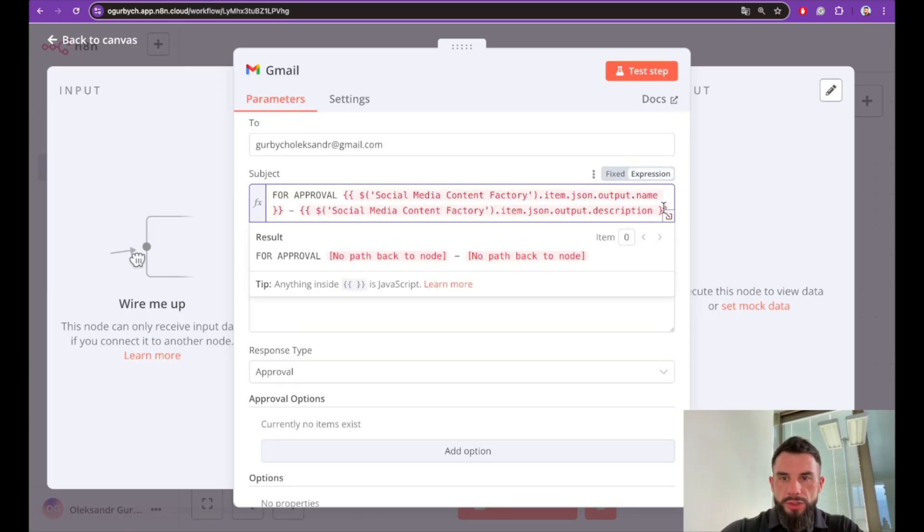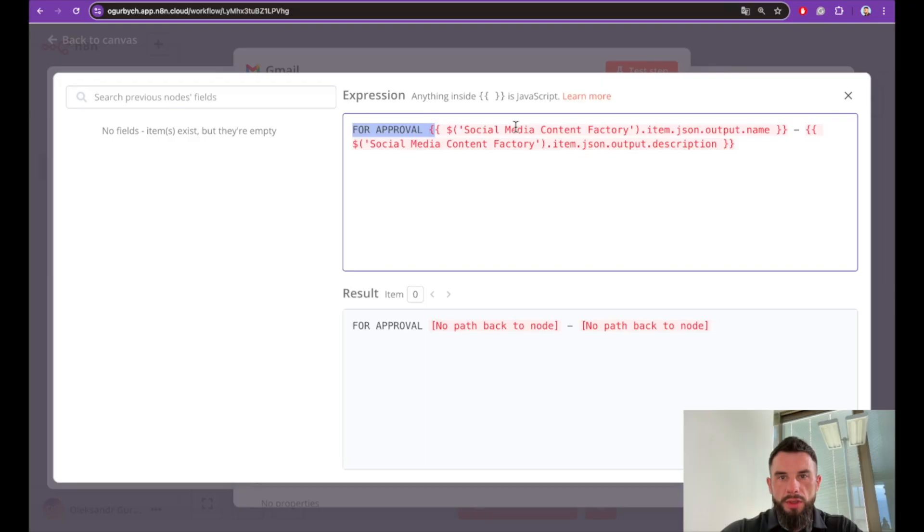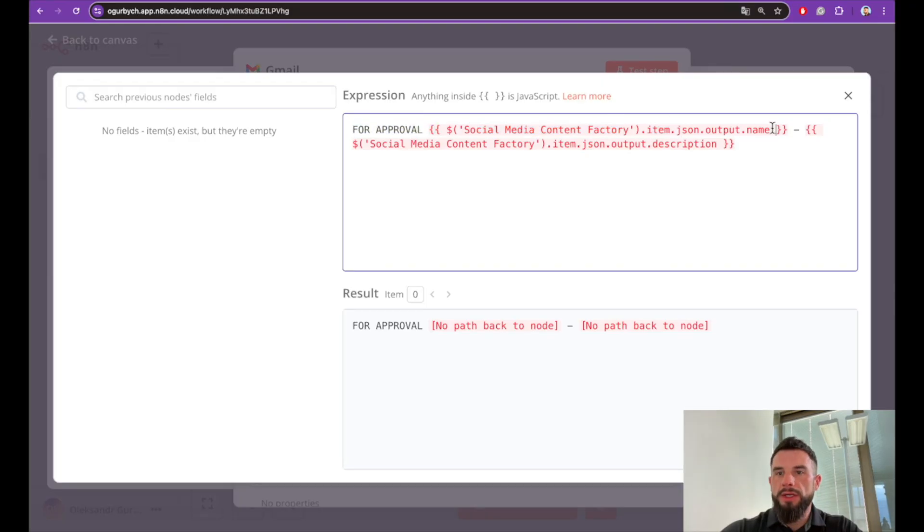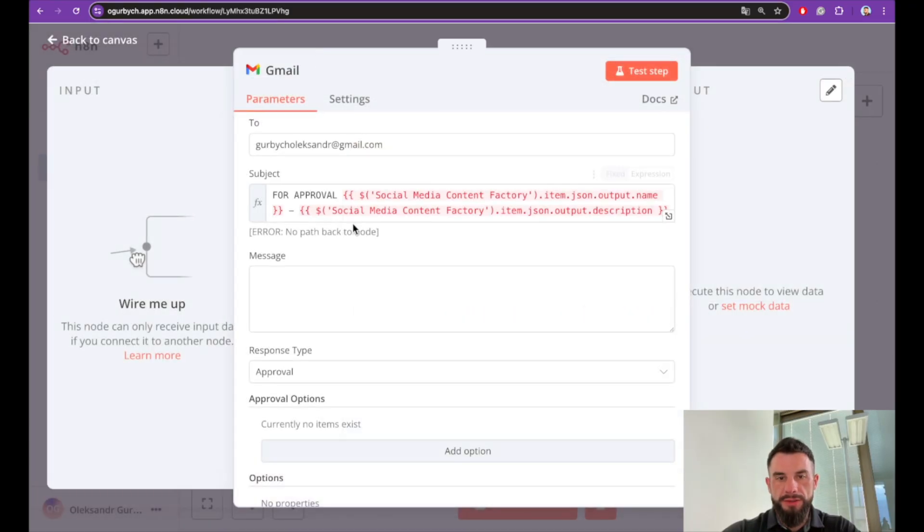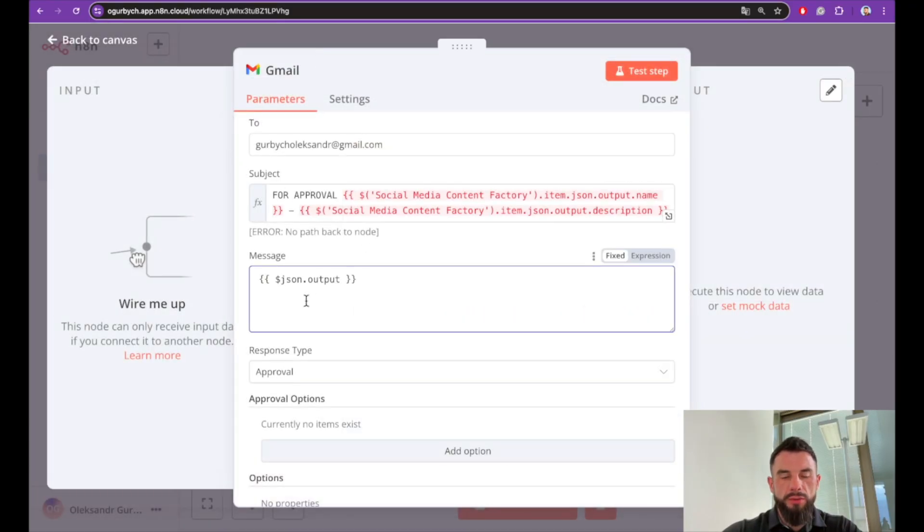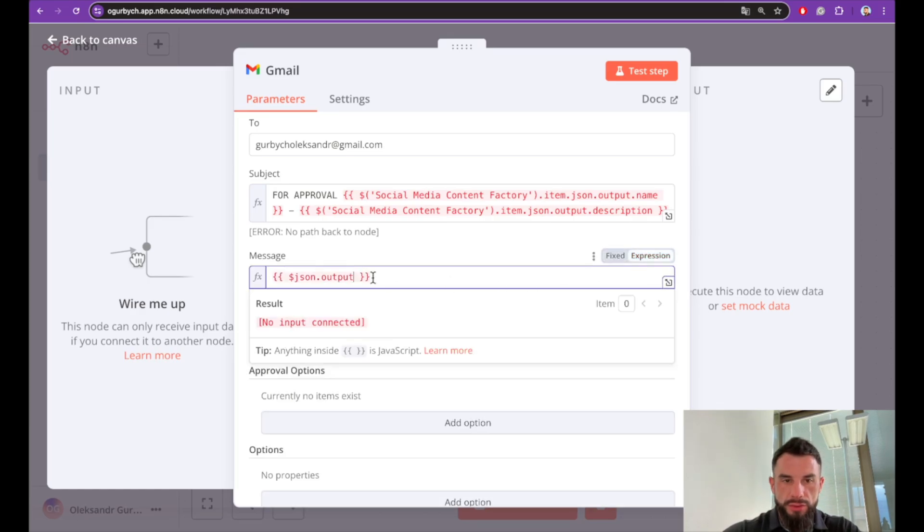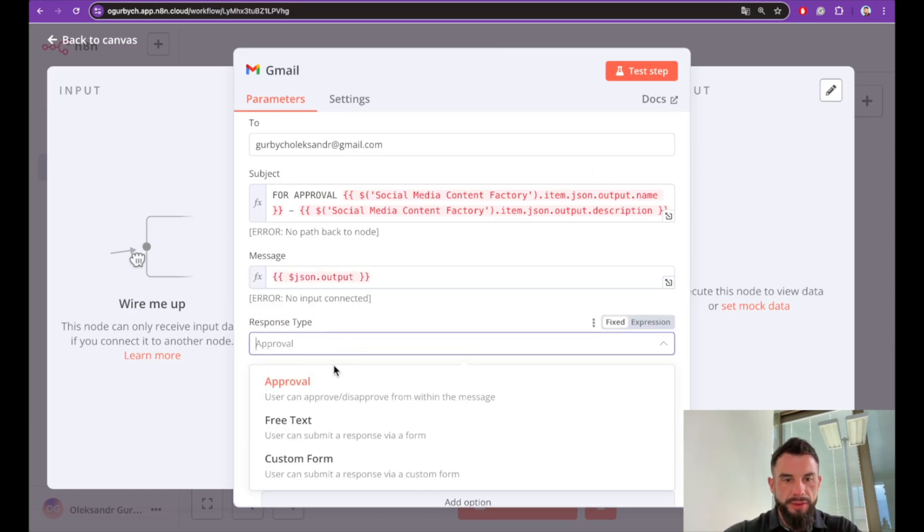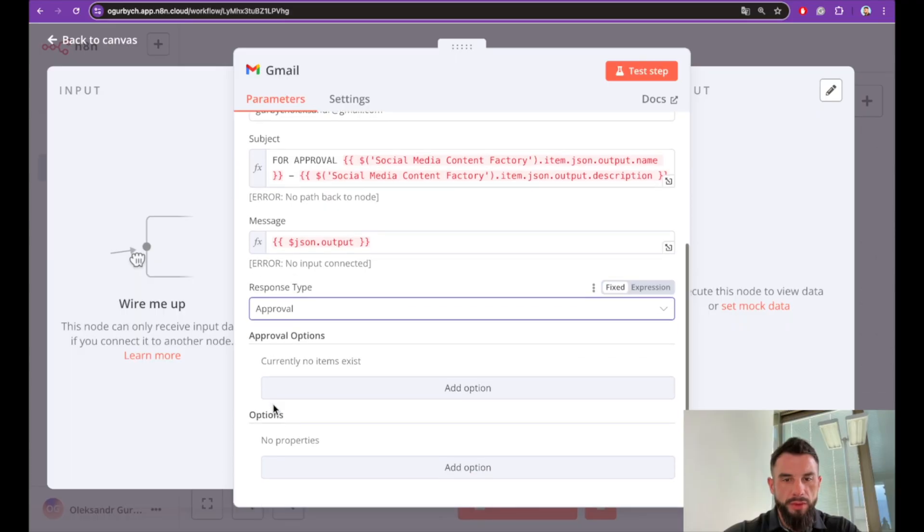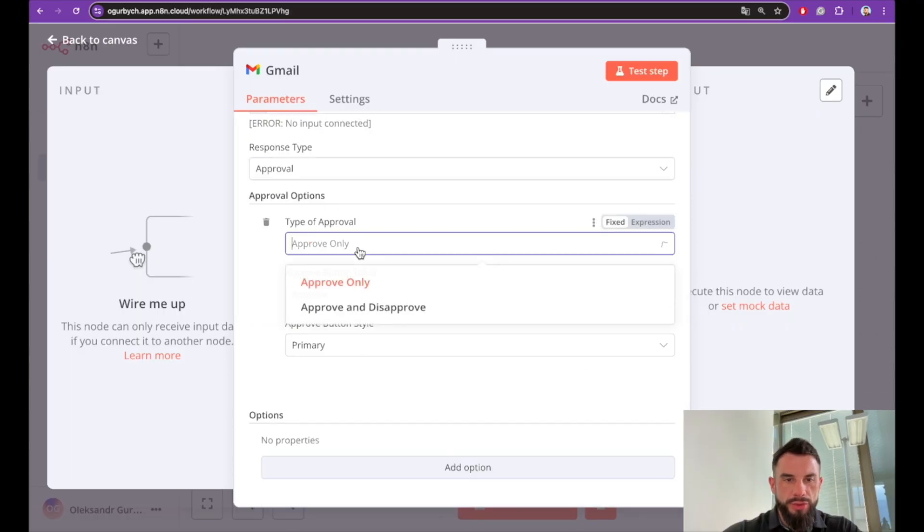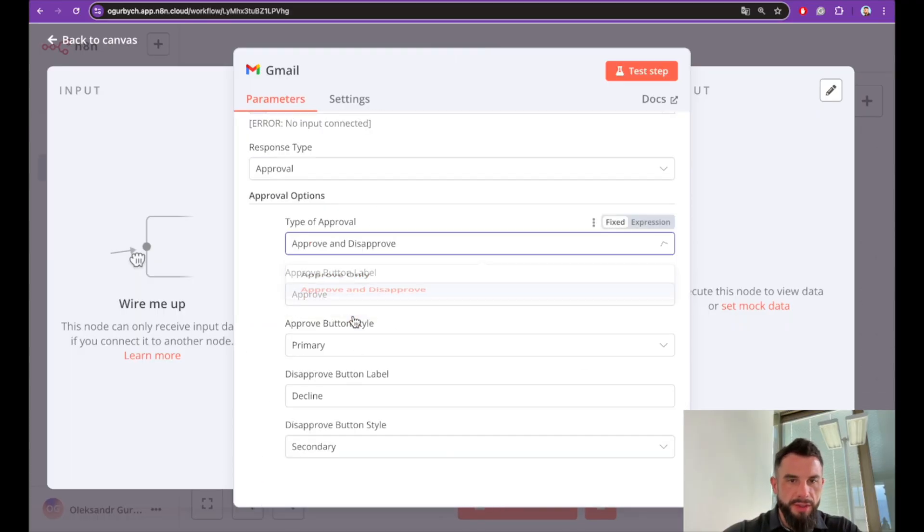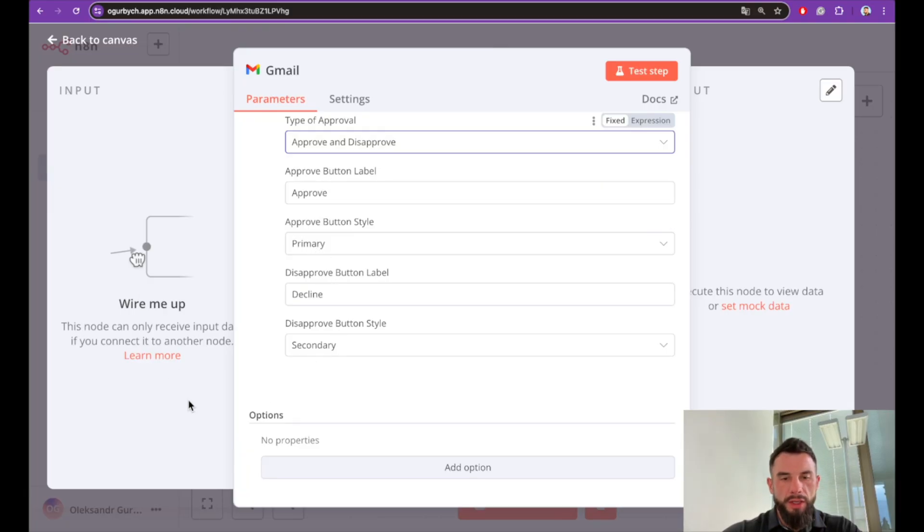Message fine, send and wait response is fine too. Let's send the email to ourselves. This is my email. Subject—we need an expression for approval: Social Media Content Factory item, the generated title and description in square brackets. And message will be whatever has been generated by the previous AI agent. It's also expression.